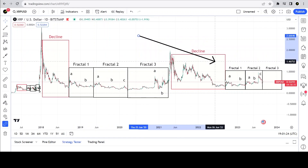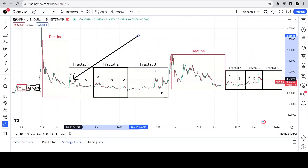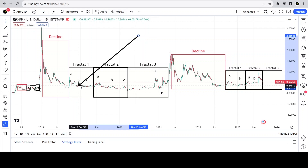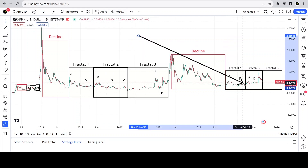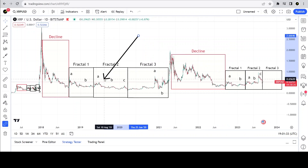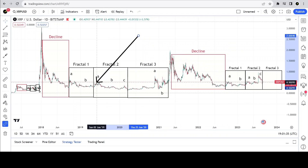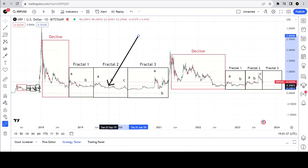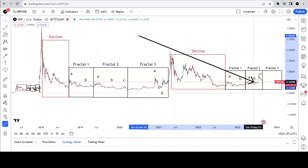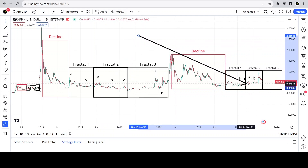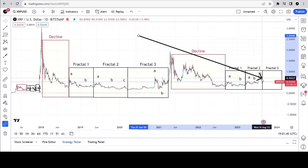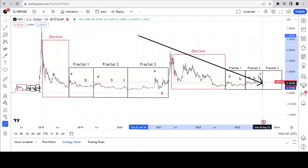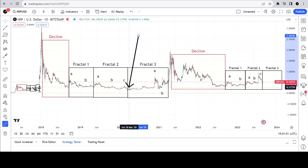Where are we right now? We have completed fractal one — part A is the move up and down, and part B is the part that goes flat or sideways, as we see here. Fractal two moves back up and has three waves: wave A, wave B, and wave C. We see that happened here.